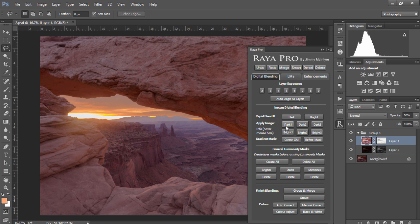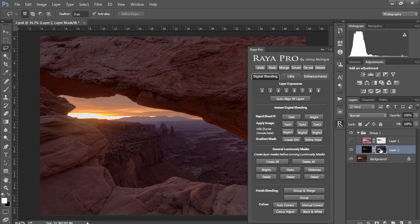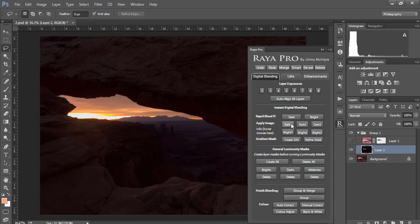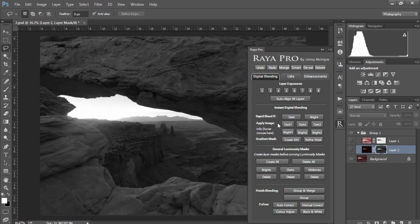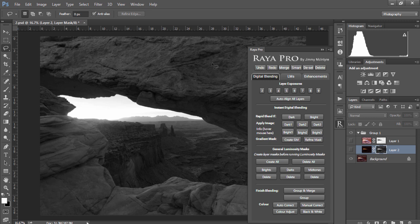Now we have three options for Apply Image and let me show you exactly what they do. Apply Image Dark 1 creates a kind of a general mask so if we press Dark 1 again and we look at the mask we'll see there are lots of grays in the image and our highlights are nicely selected.